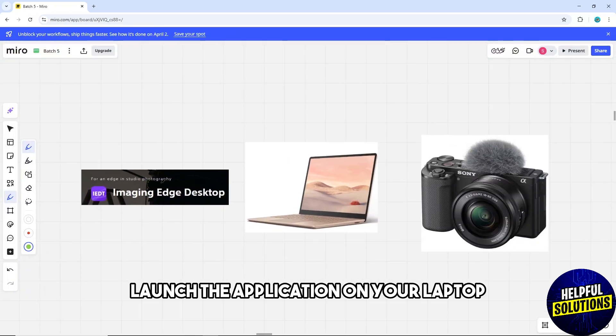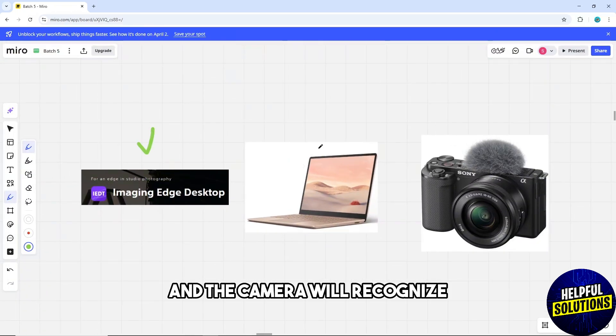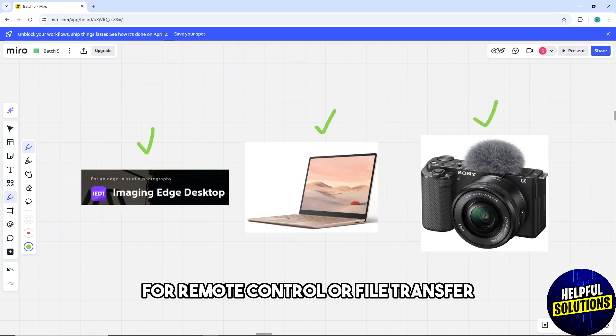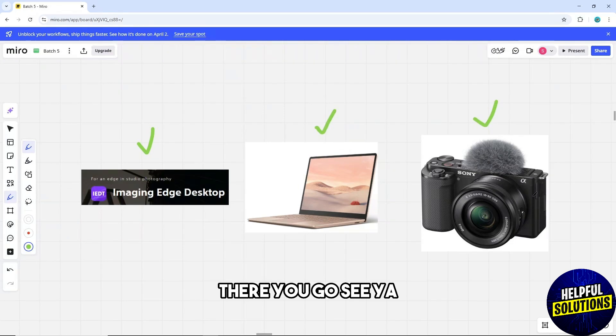Now you can simply launch the application on your laptop and the camera will be recognized for remote control or file transfer. There you go, see ya!